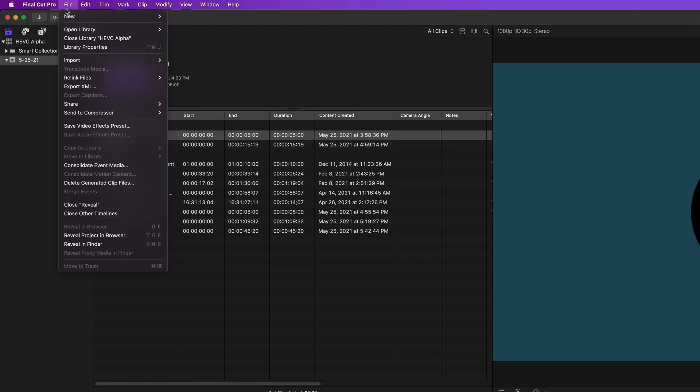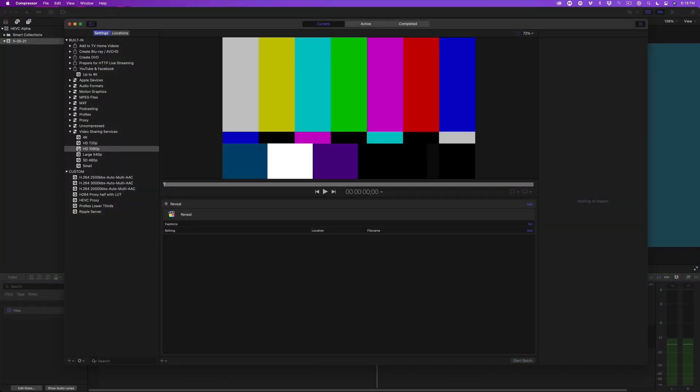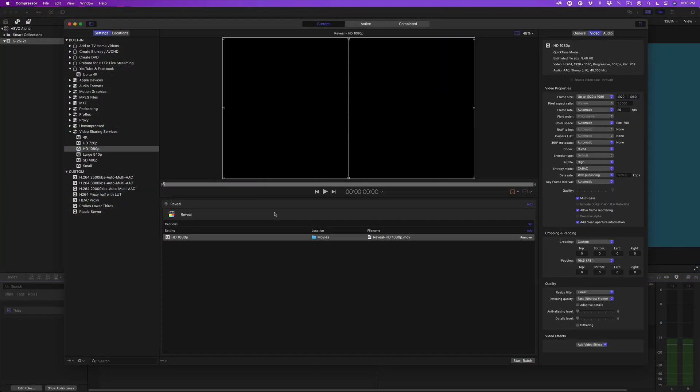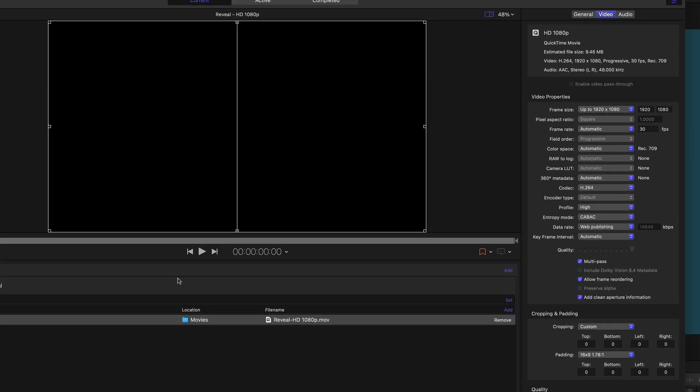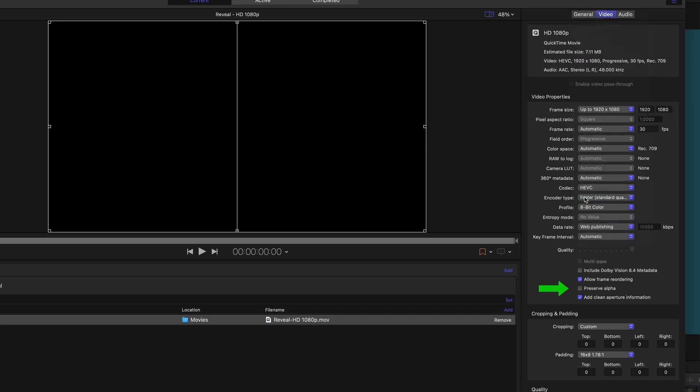From the File menu, Send to Compressor, New Batch. I'll drop an HD encoding preset onto the job. In the Video tab of the Inspector, I'll set the codec to HEVC, then place a check next to Preserve Alpha.